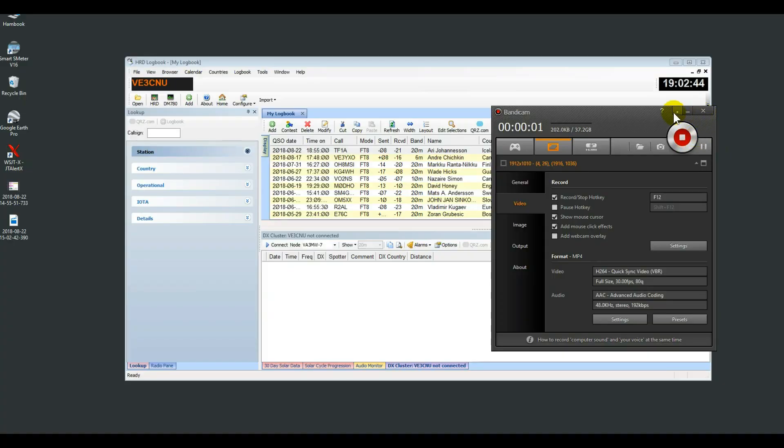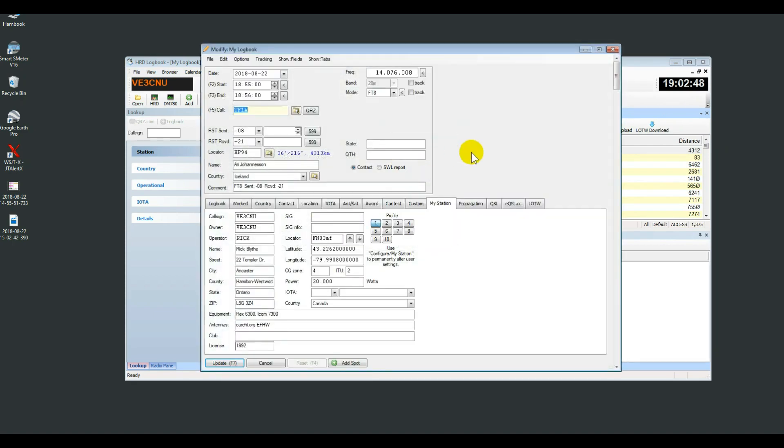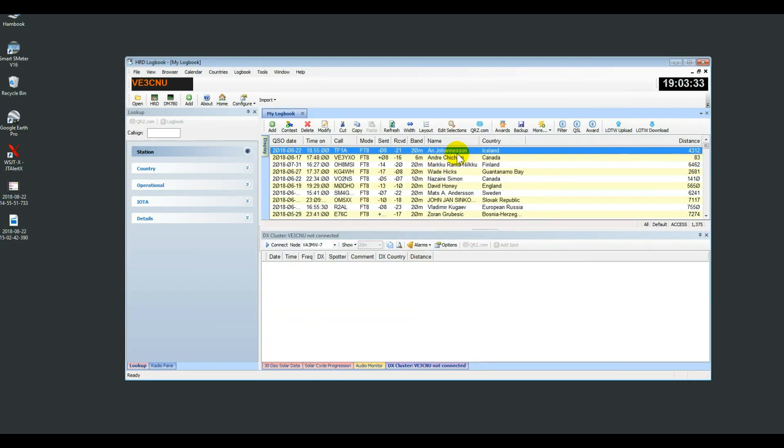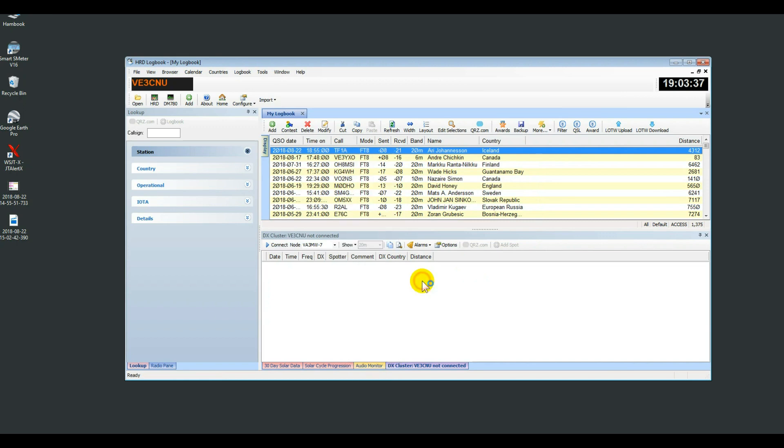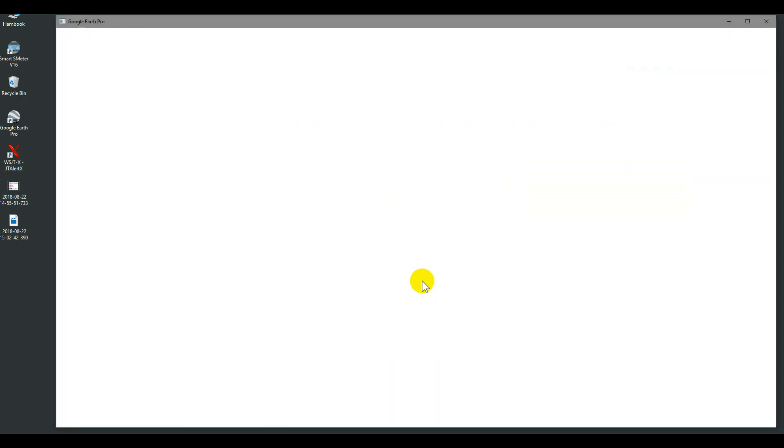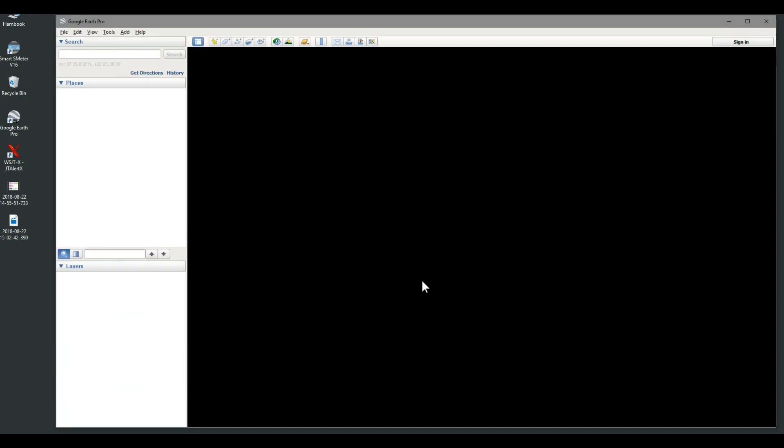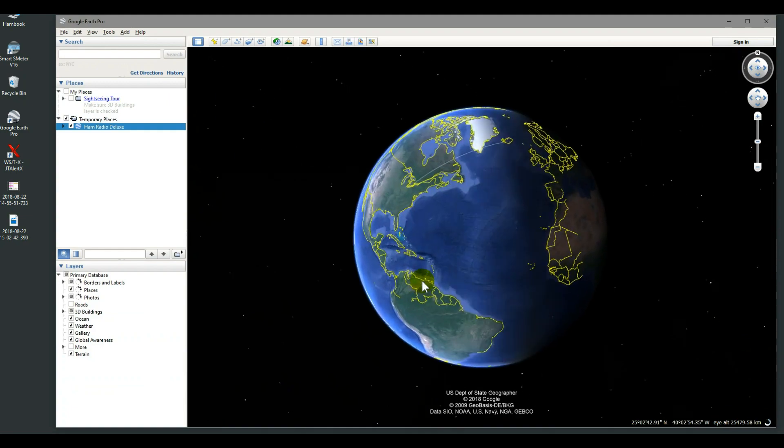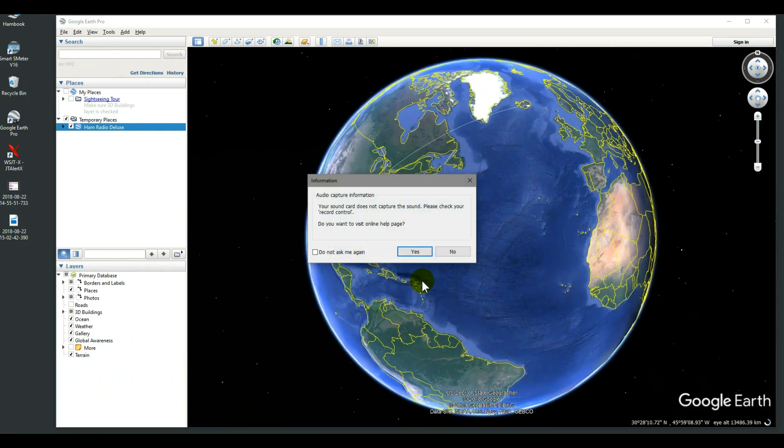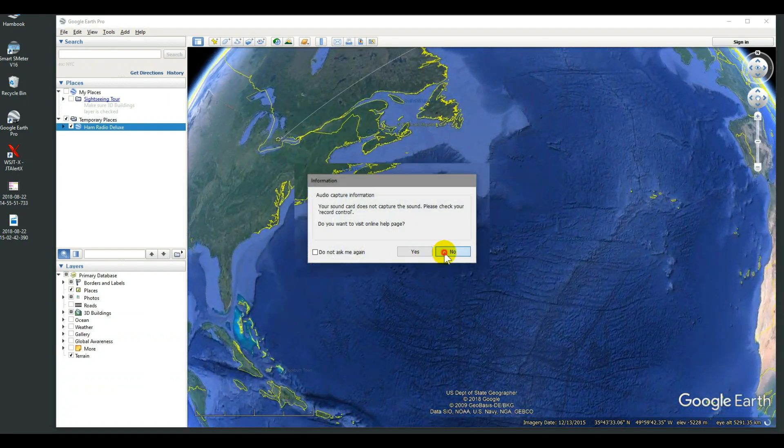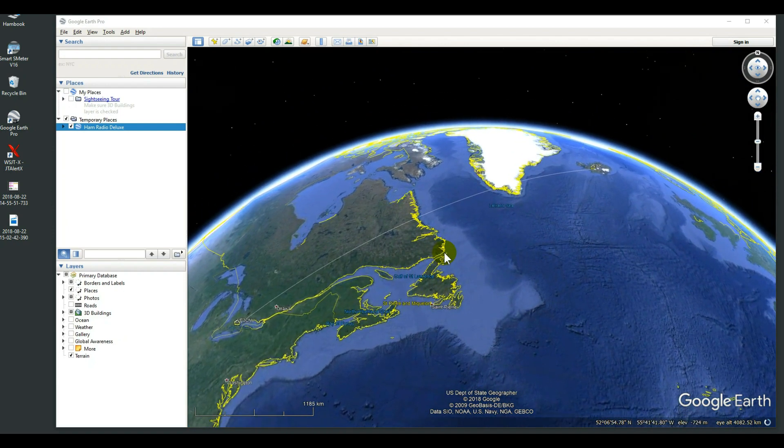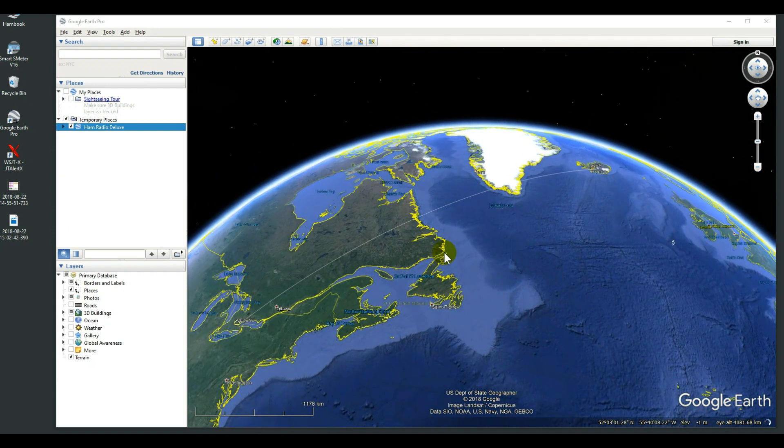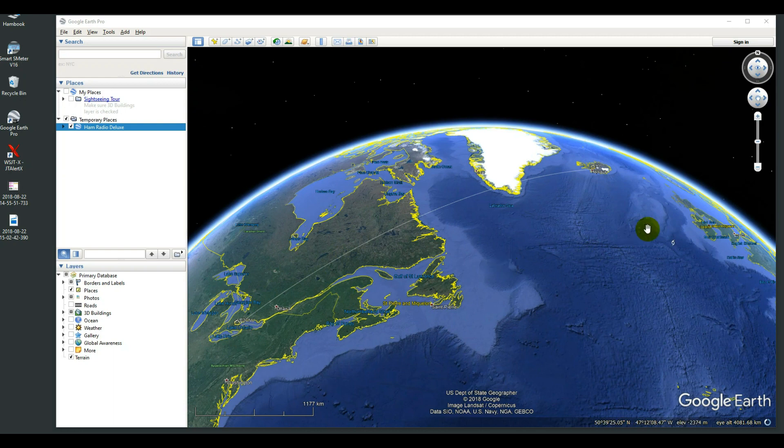Let's check out where this guy is. There's my log contact, and let's open it up on Google Earth. See exactly where is that? There you see the distance from where I am in Canada.